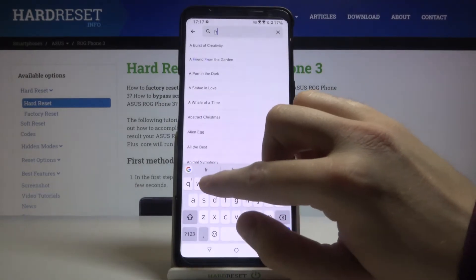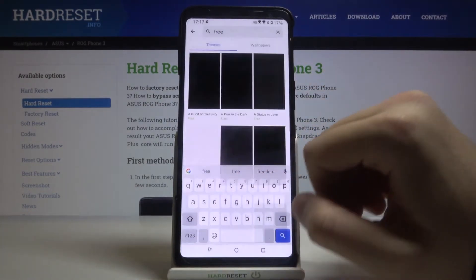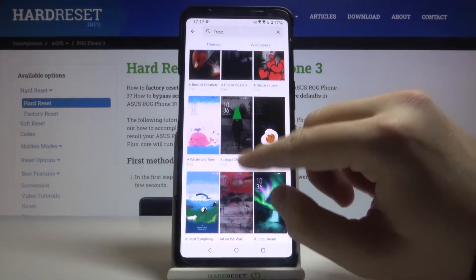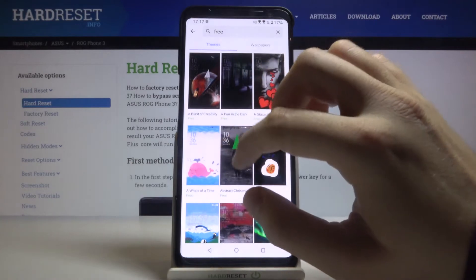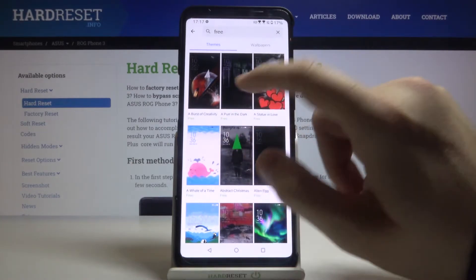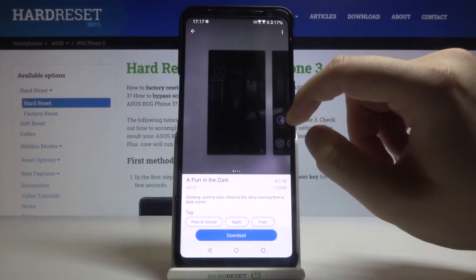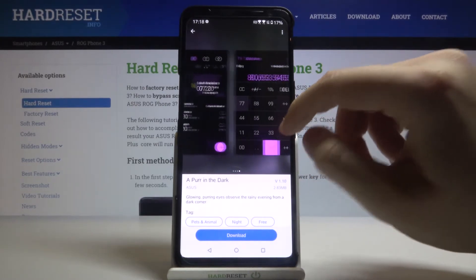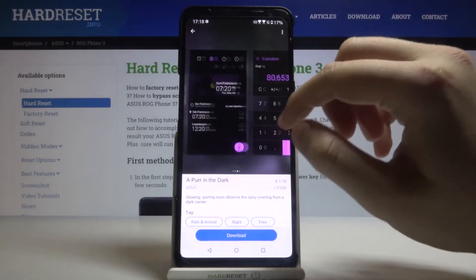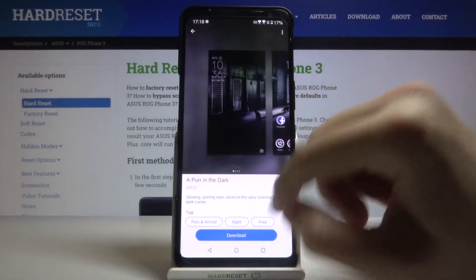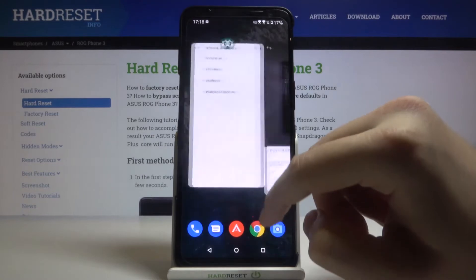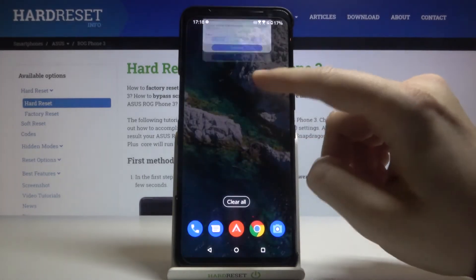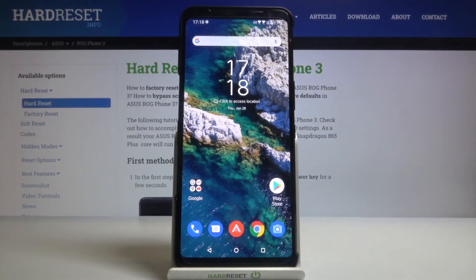When we go to search and type 'free', we can get free themes. For example, we can try to apply this one — 'Pour in the Dark' — and it looks like that. If you want to get it, you have to download it and then tap on 'Apply'. That's how it looks. Thank you guys for watching, leave thumbs ups, comments, and subscribe to our channel. See ya!